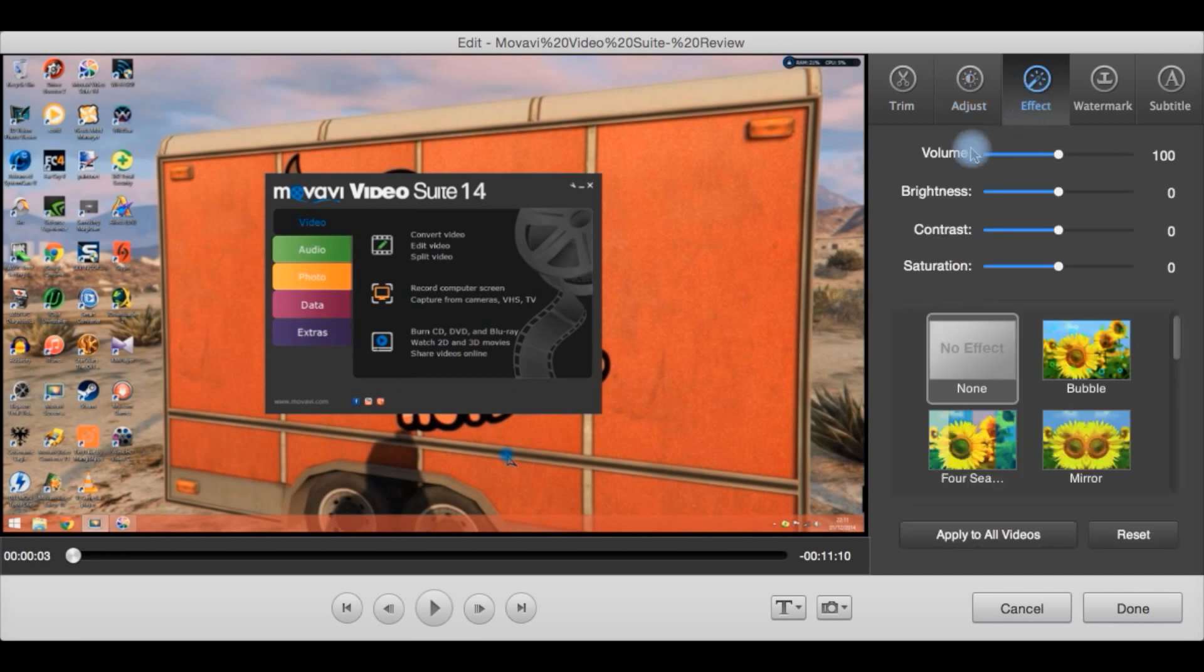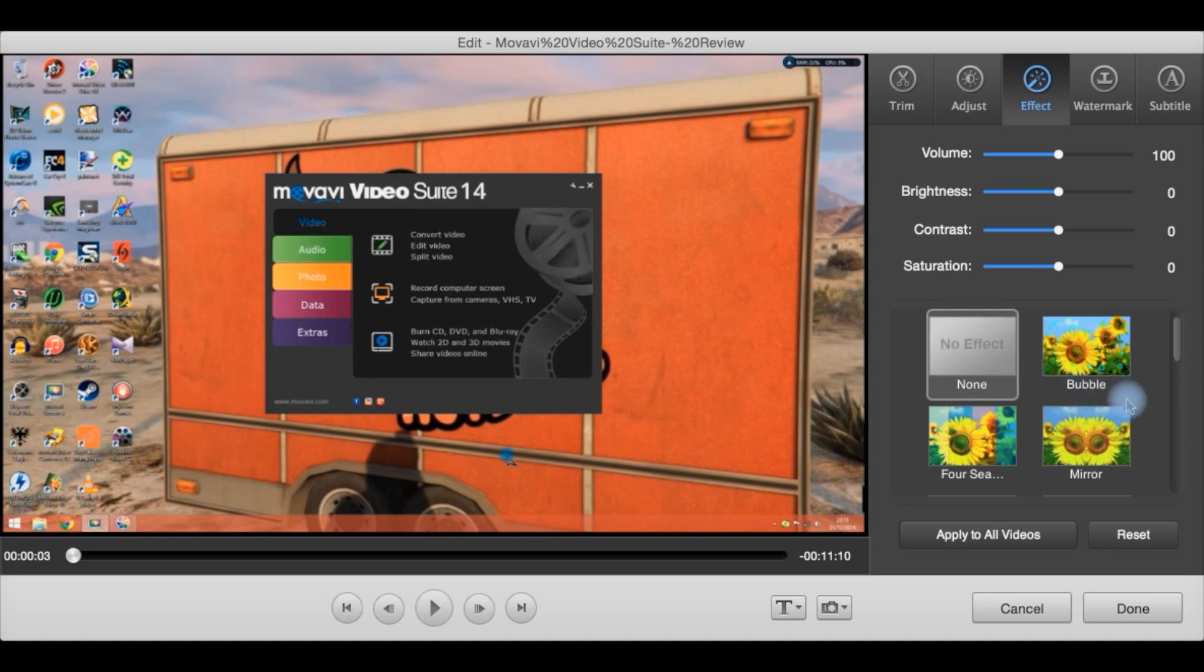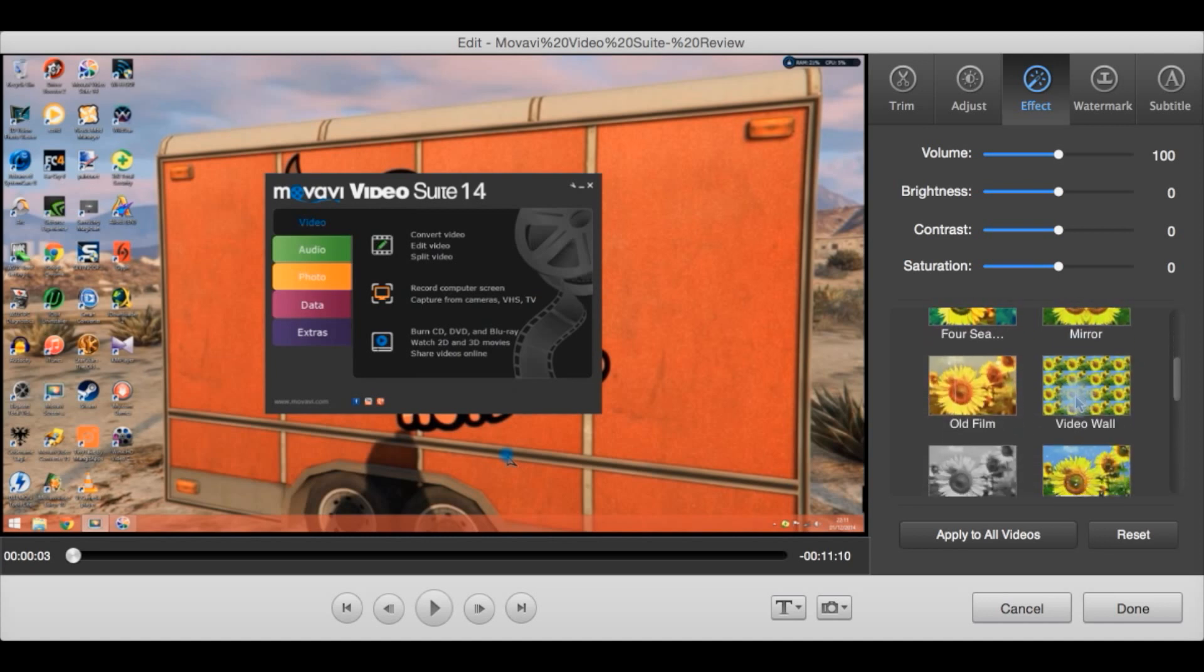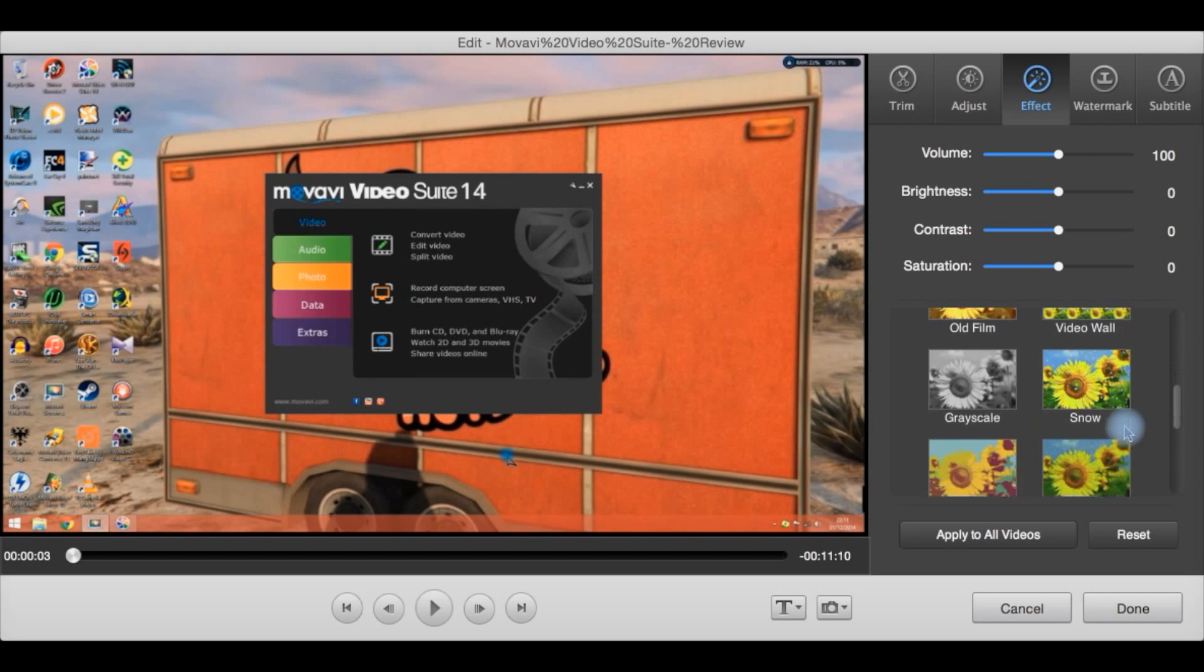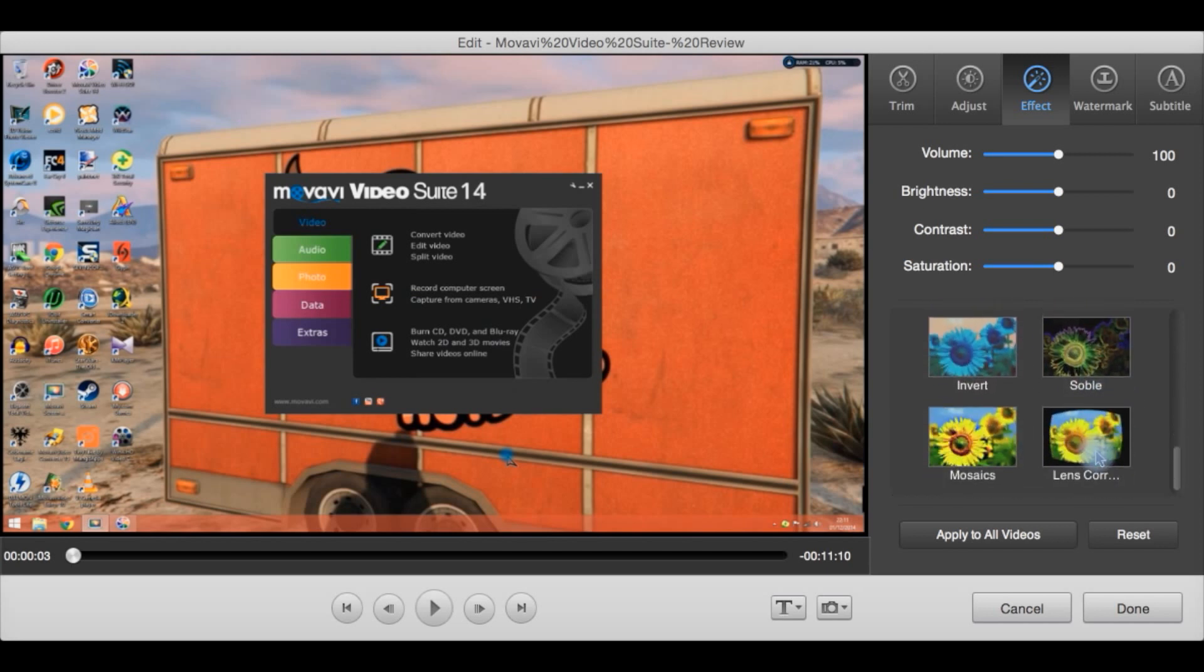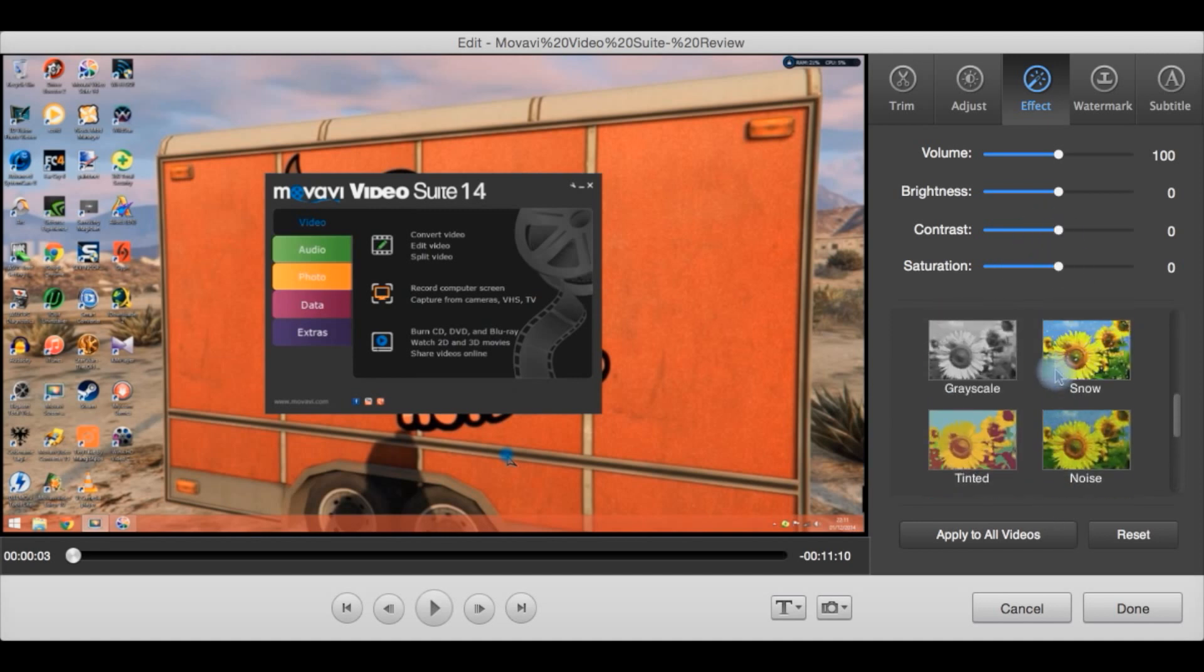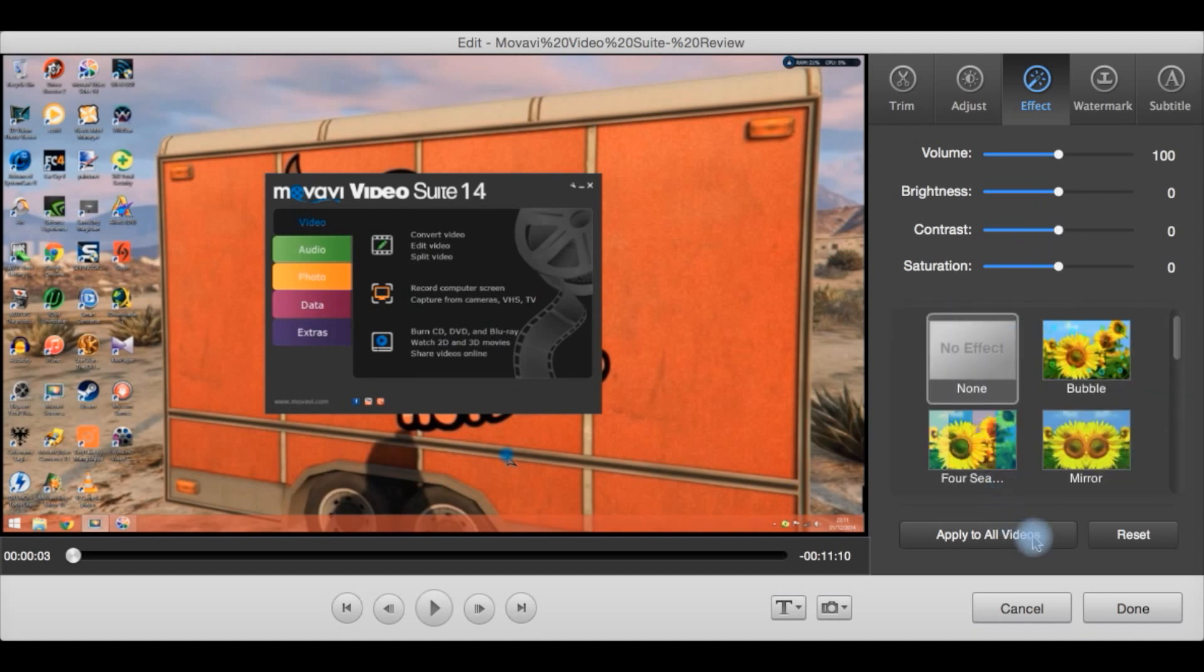Effects. You can boost the volume if your video is too quiet. If your video is blaring loud you can lower it here. You can adjust your brightness, contrast, saturation, or apply some effects such as no effect, well that's pretty obvious, bubble, mirror, old film style, video wall, black and white, snow, noise, invert, lens correction and a few others here. Apply to all the video.